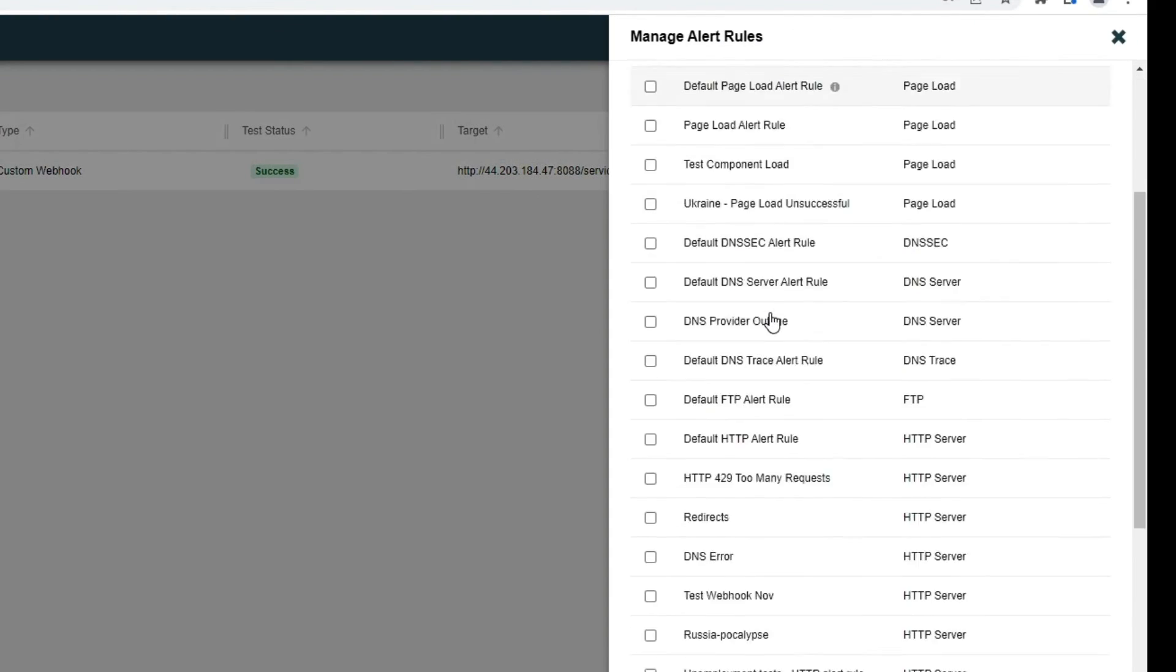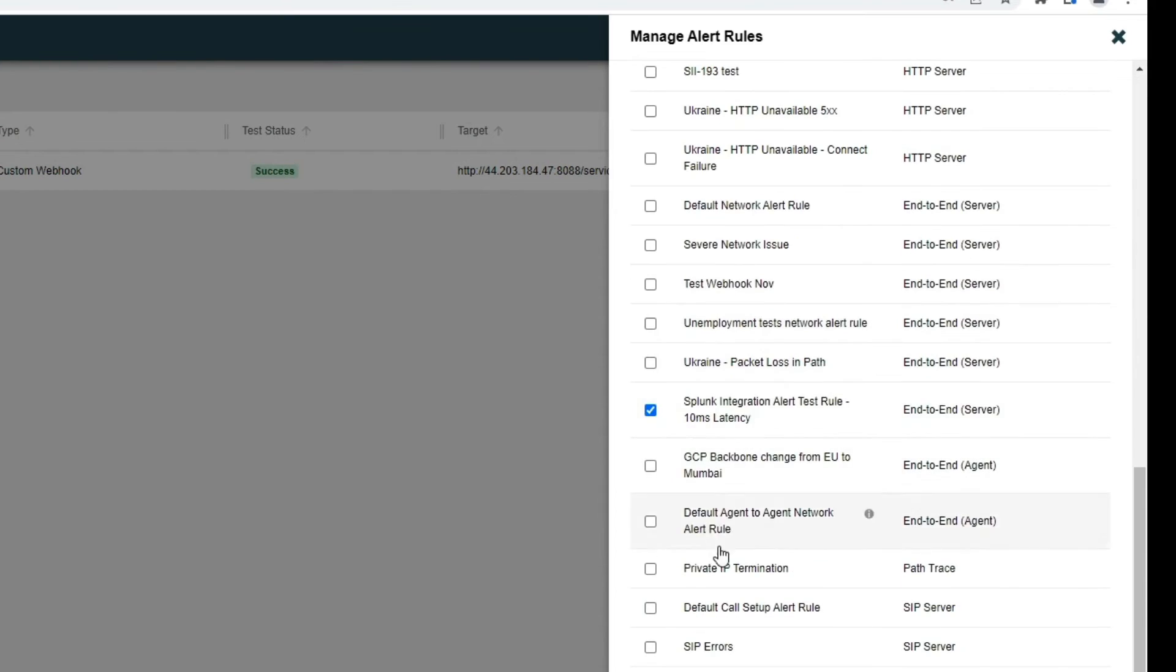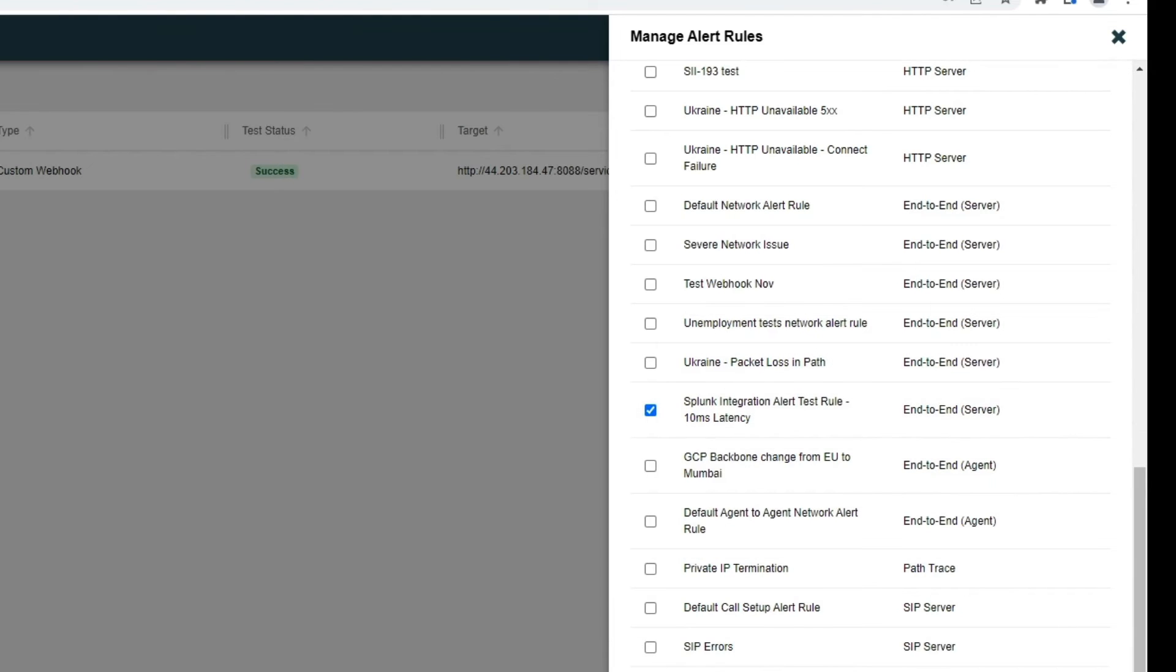In our case here, I've already attached this integration to this one alert rule, just for purposes of our demo test.